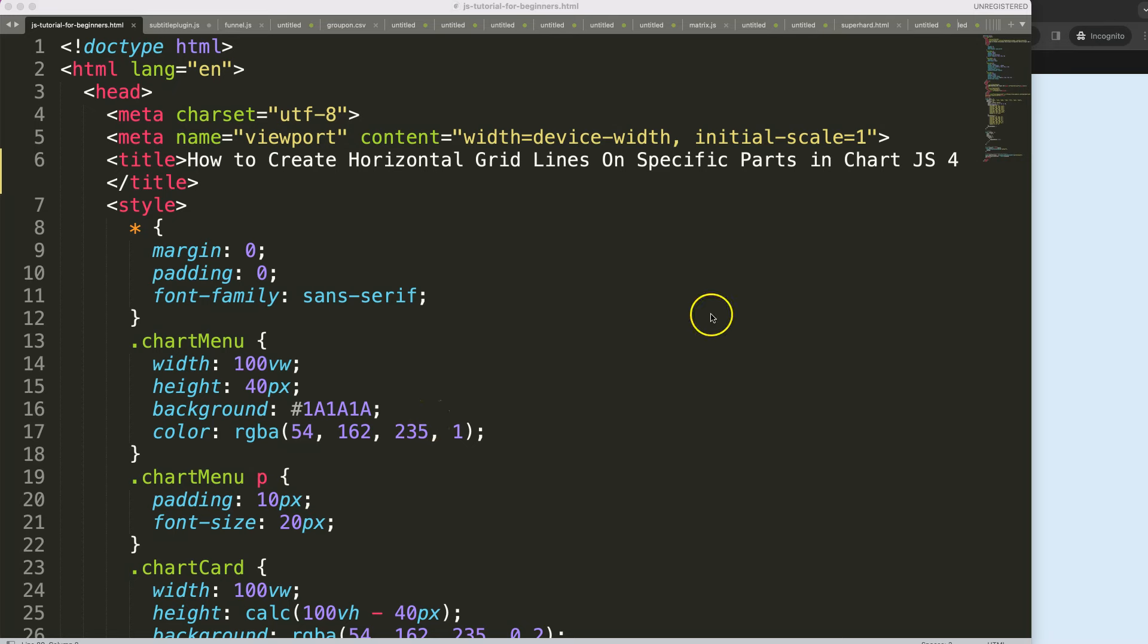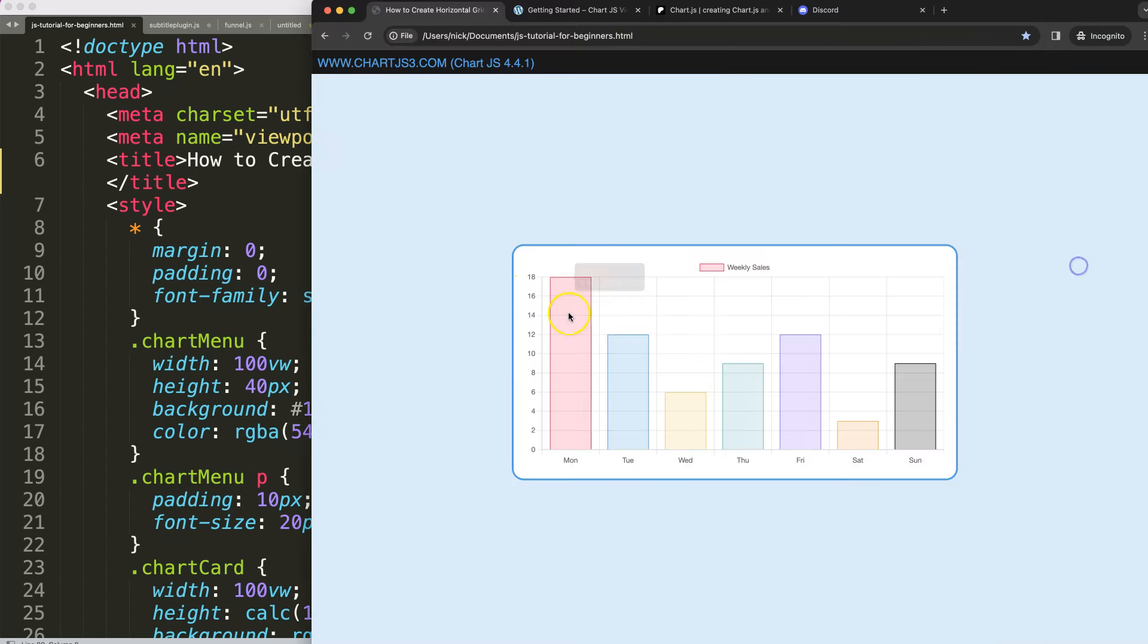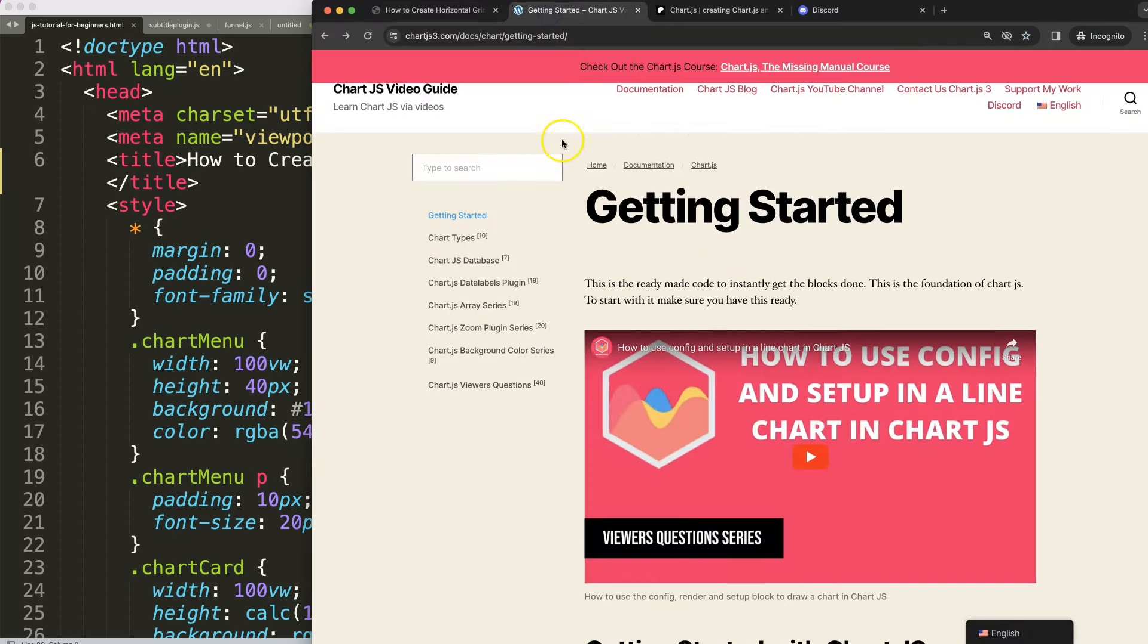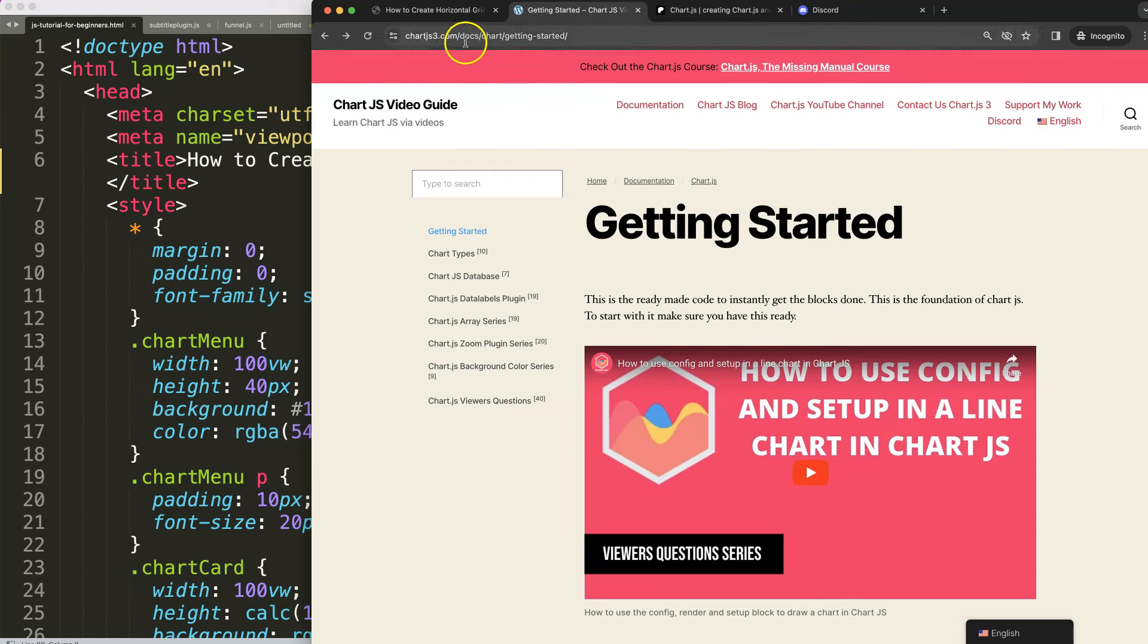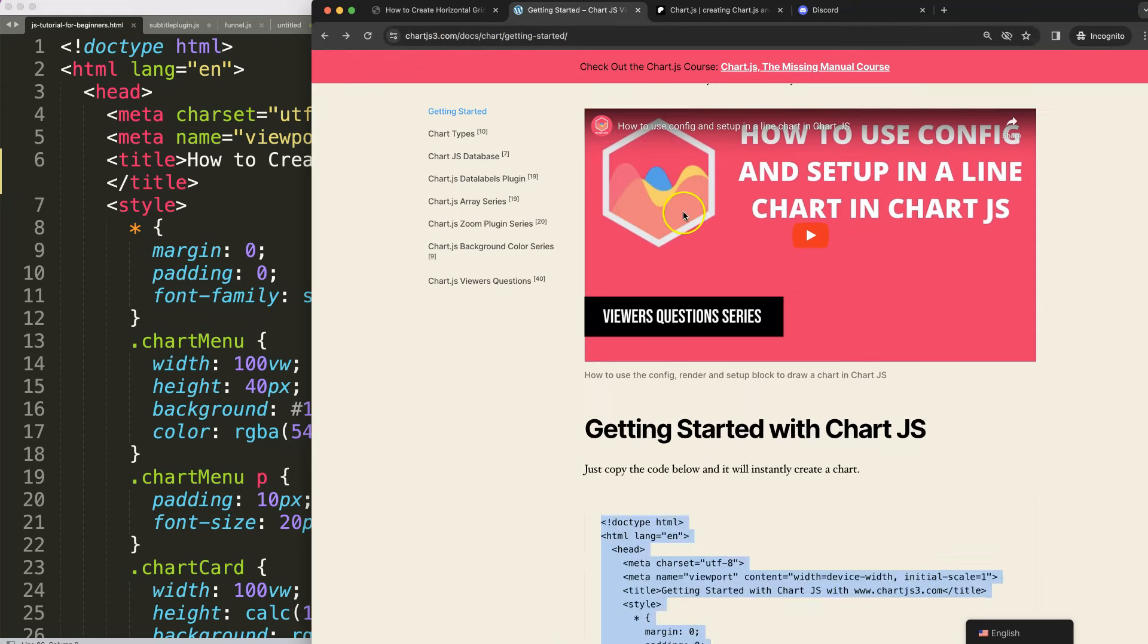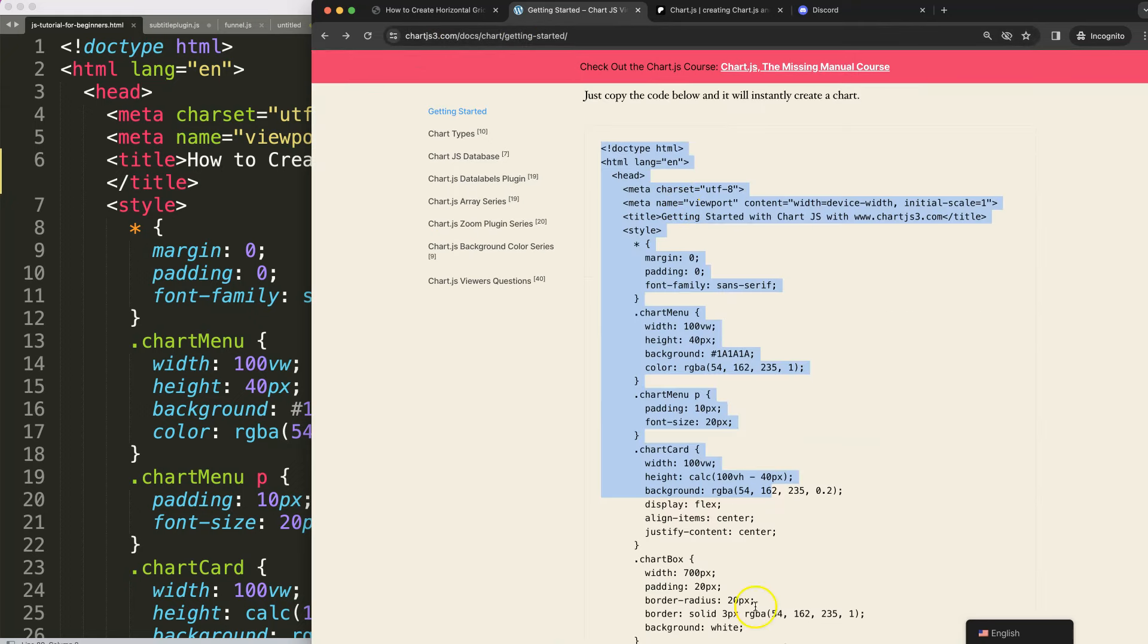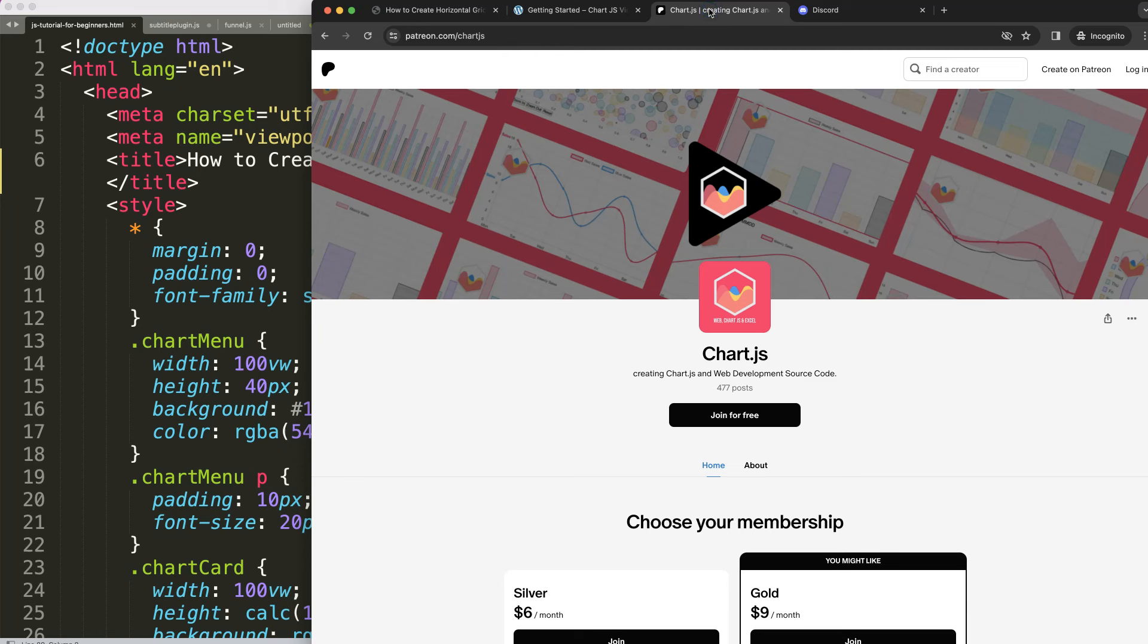To do this, the first thing we need is to get a boilerplate template which you can find here on chartjs3.com getting started. Once you're on here, scroll down and copy this chunk of code and you're good to go.